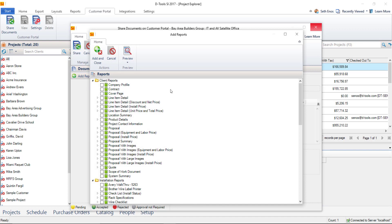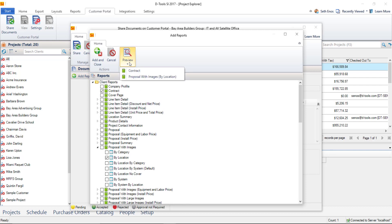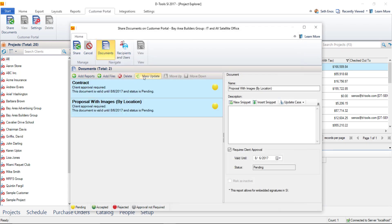For this example, I'll go ahead and add reports. So when you click this, you'll be able to choose the reports that you want to run. You can also run report groups as well. So it'll be up to you which documents you'd like to share. I'm going to share a proposal with images by location and a contract. And if you'd like to preview these before you share them, which is probably a good idea, here in this dropdown it will list what you've selected down below. And then this will open the report viewer, so you'll be able to view those documents. I'm going to click add and close here. And you can see that both of those documents were added here to the list.